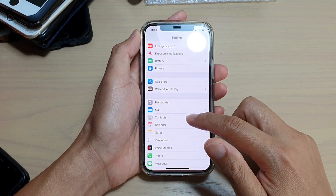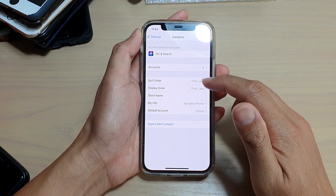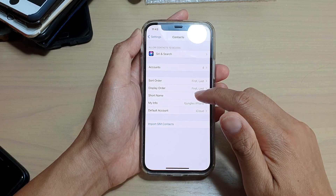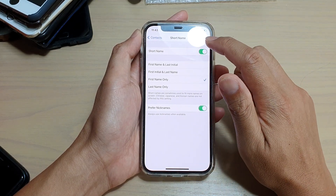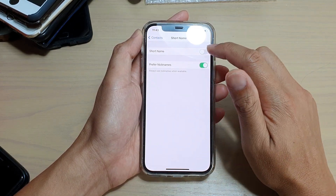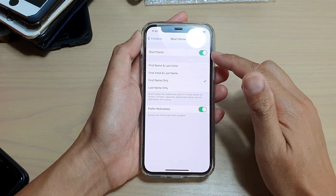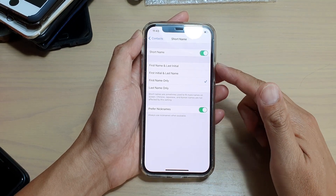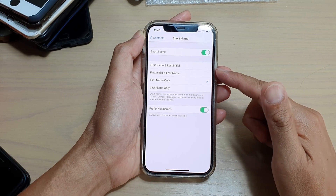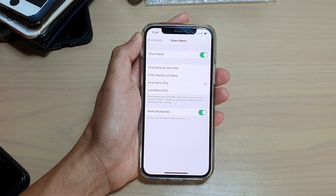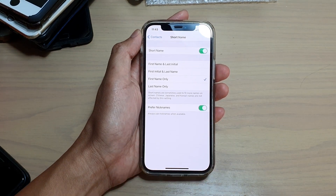In Settings, go down and tap on Contacts. In Contacts, go down and tap on Short Name. At the top, tap the Short Name switch to turn it on or off. When turned on, you can display short name by first name and last initial, first initial and last name, by first name only, or last name only.